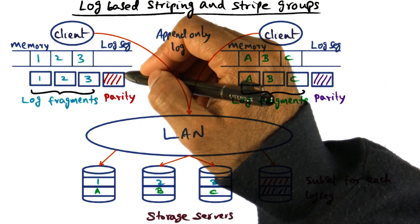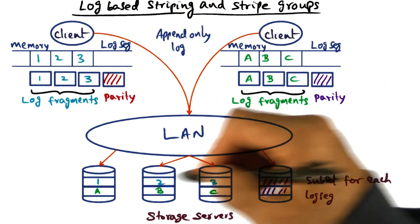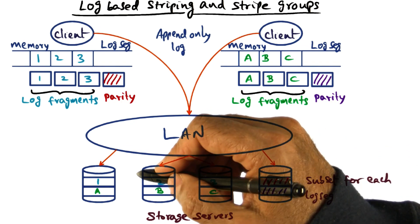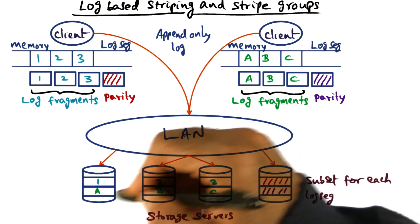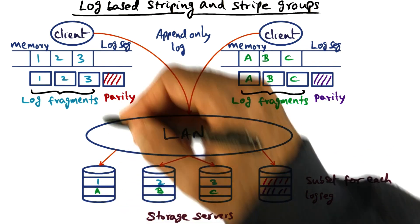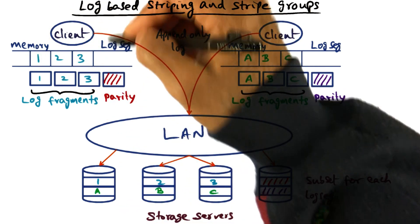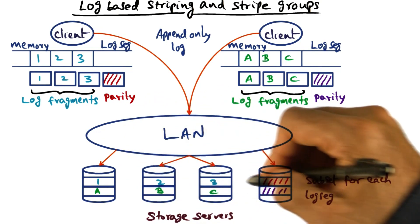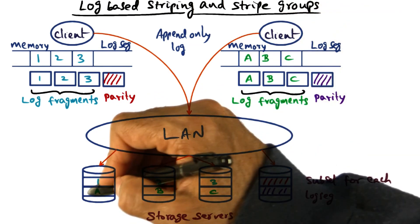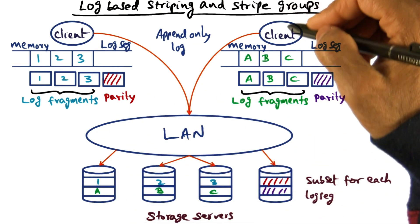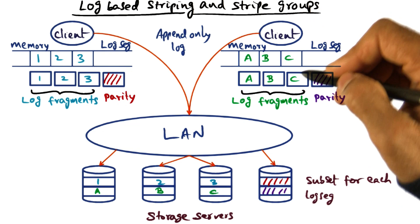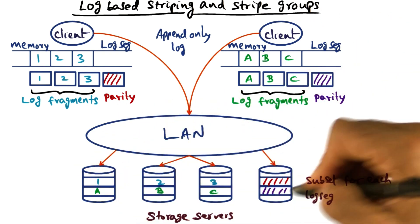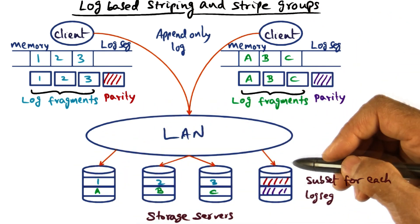Same thing is happening on the other client. If you look at the storage server, you see that the storage server has the log segments that have been written by both clients. All of this gets into the storage servers.